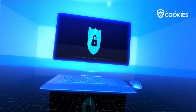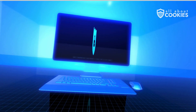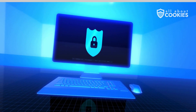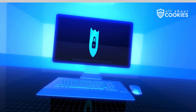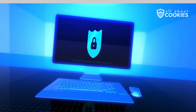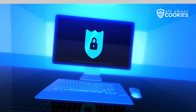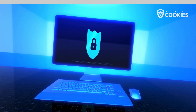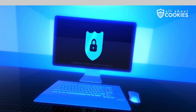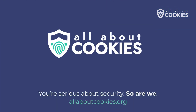Understanding these threats is the first step toward protecting yourself. Remember to keep your software updated, use reputable security tools, and be cautious about what you download and click on. Share this video to help spread cybersecurity awareness to those you love.